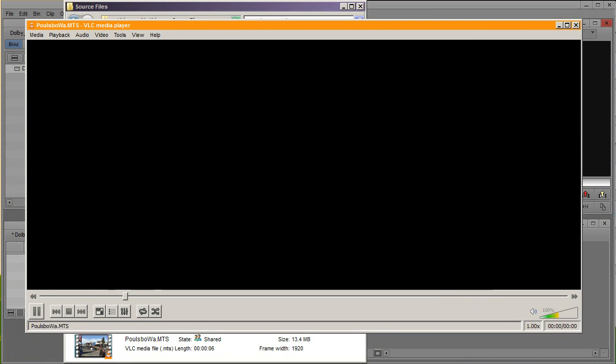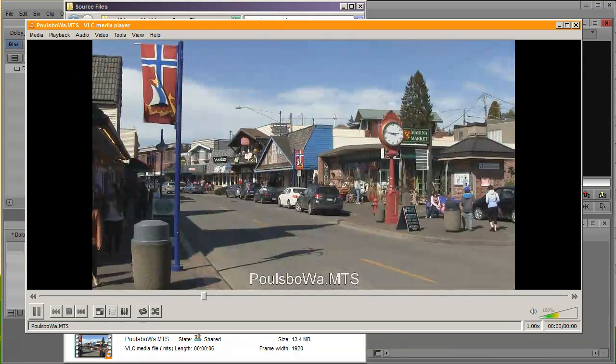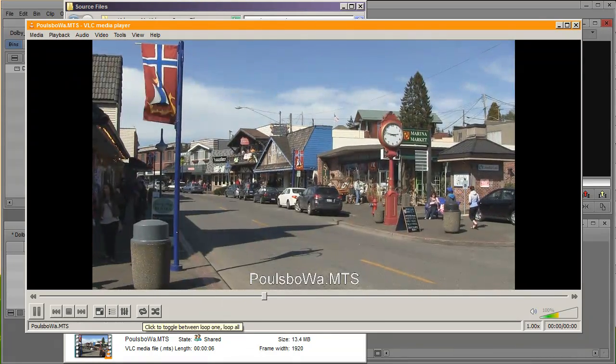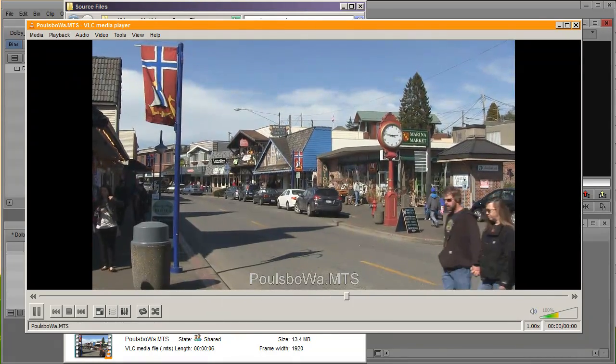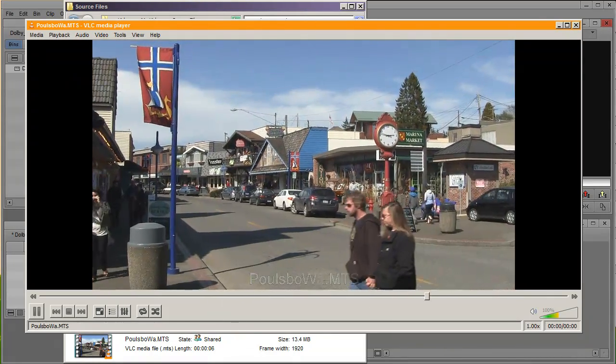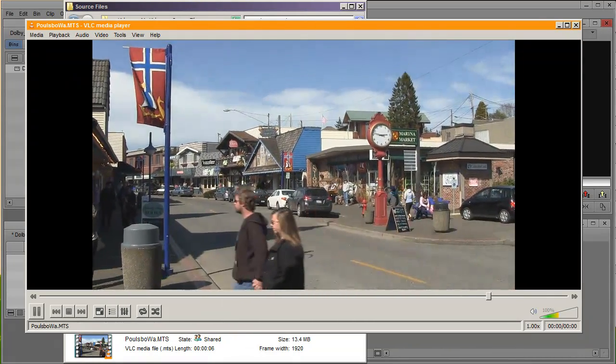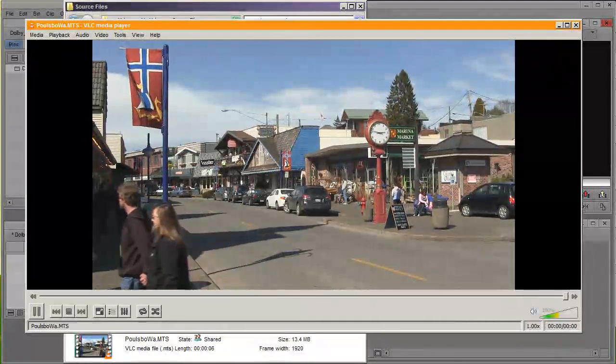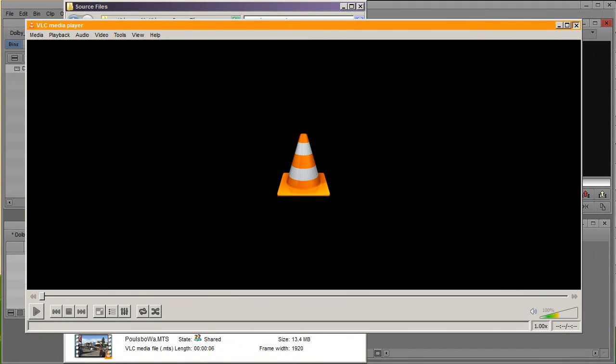It's very simple. It's just people walking in this town in Washington State called Poulsbo. Very beautiful town.